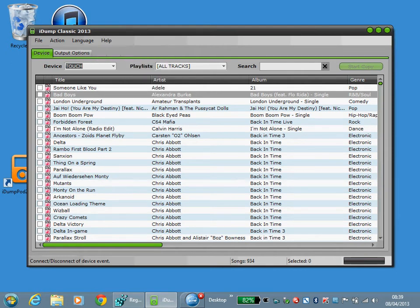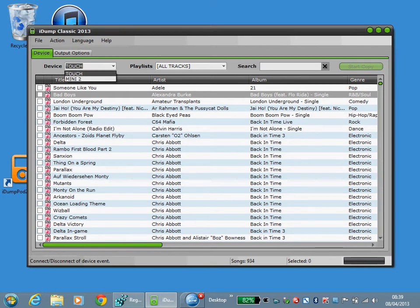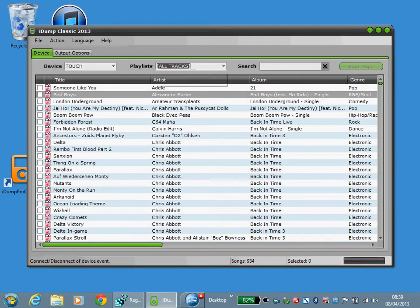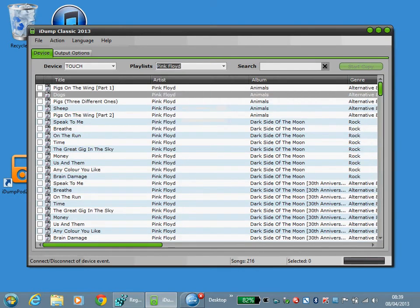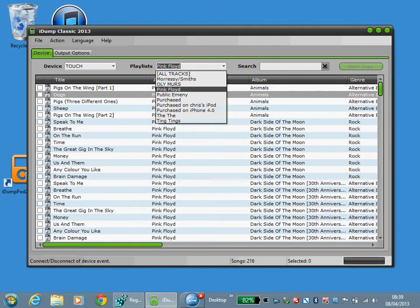On the panels you have device. Under device will be your devices. You've got the playlist for that device. You can also do a search.